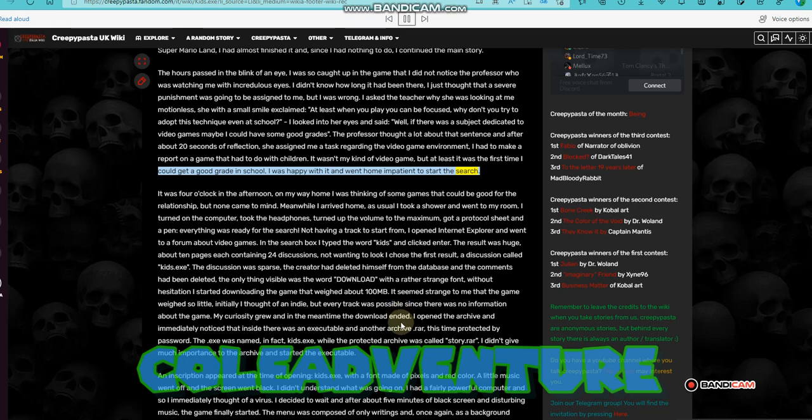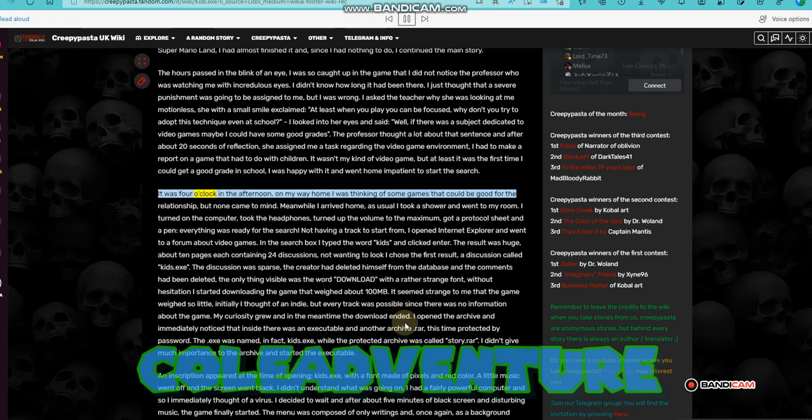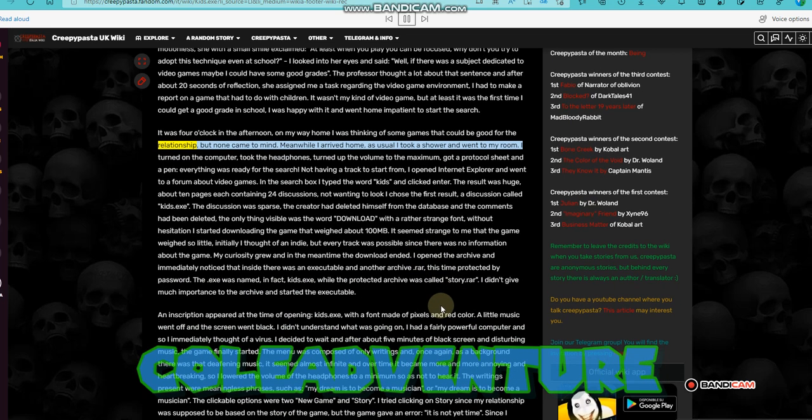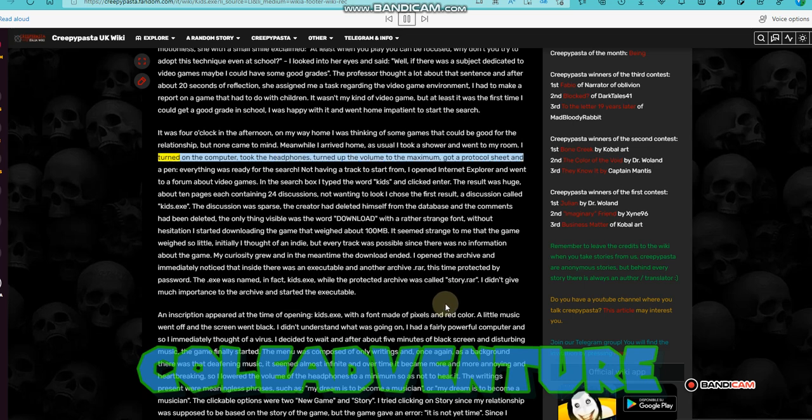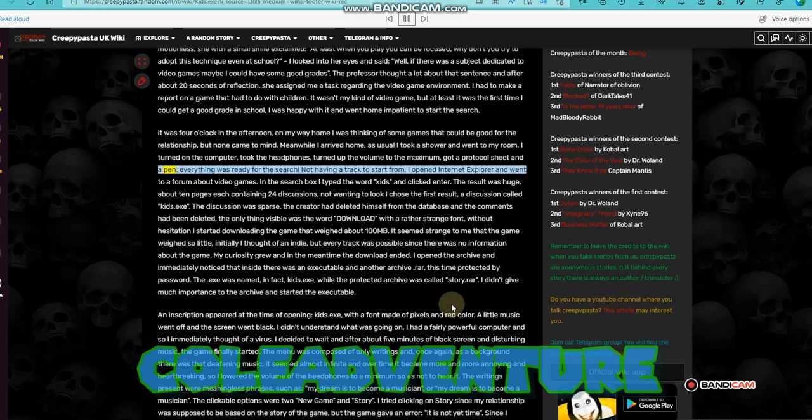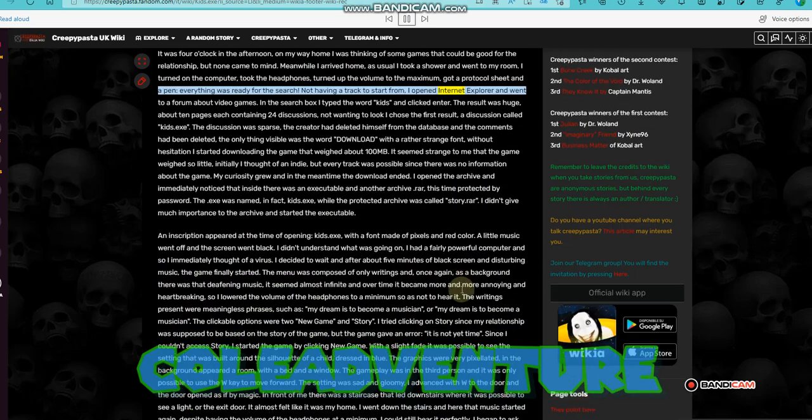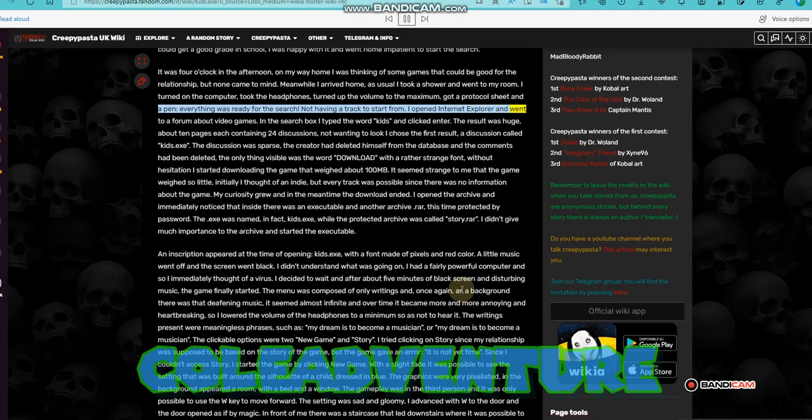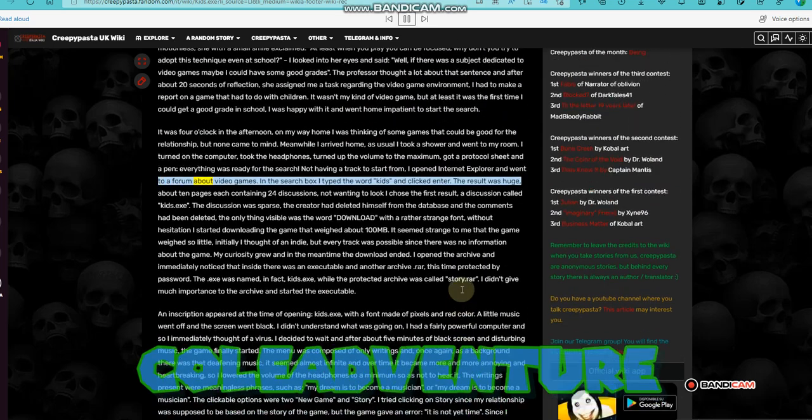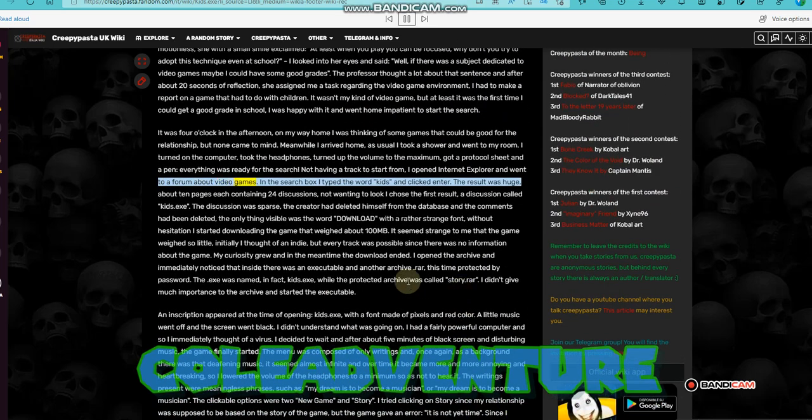It was 4 o'clock in the afternoon. On my way home I was thinking of some games that could be good for the relationship, but none came to mind. Meanwhile I arrived home, as usual I took a shower and went to my room. I turned on the computer, took the headphones, turned up the volume to the maximum, got a protocol sheet and a pen. Everything was ready for the search. Not having a track to start from, I opened Internet Explorer and went to a forum about video games. In the search box I typed the word kids and clicked enter.